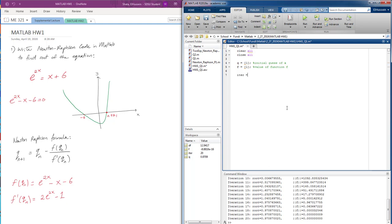Now we're going to start with iterations from 0 and open a while loop. What we need from this while loop is that it keeps running until our function f gets as close as possible to almost 0.